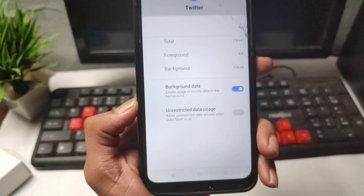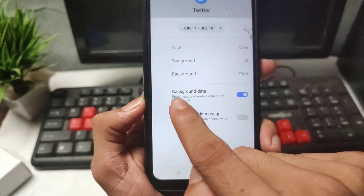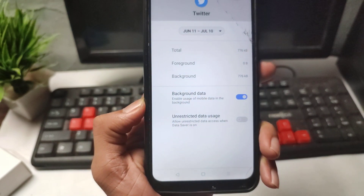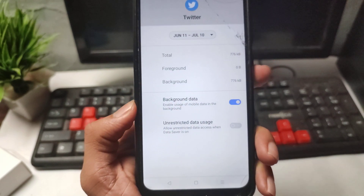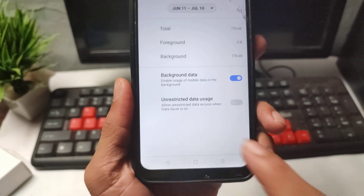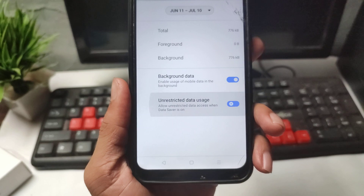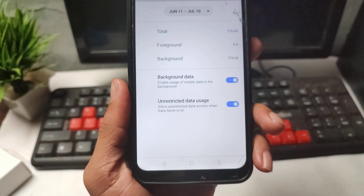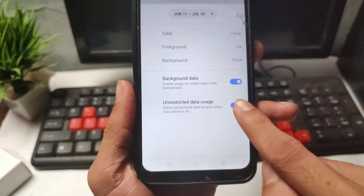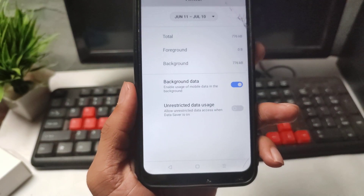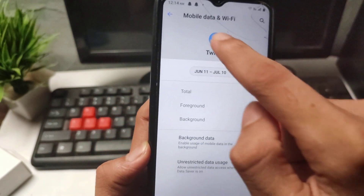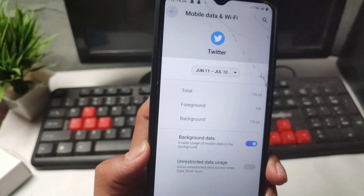Click on that option. You will see 'Unrestricted Data Use' here. Simply turn this setting on, then turn it off. After doing this setting, go back.